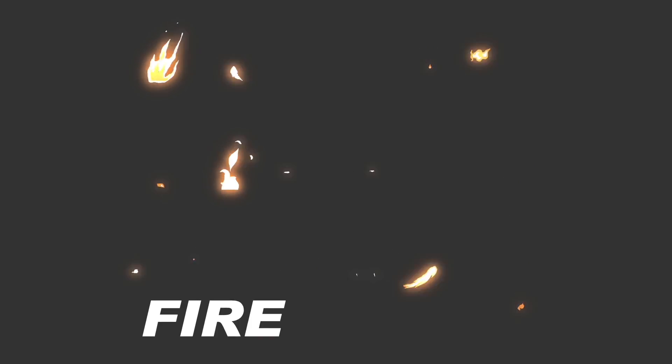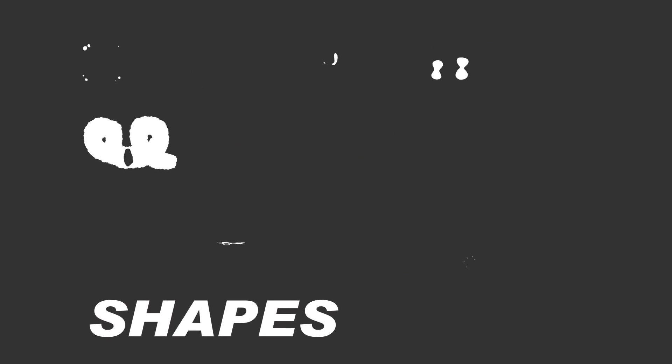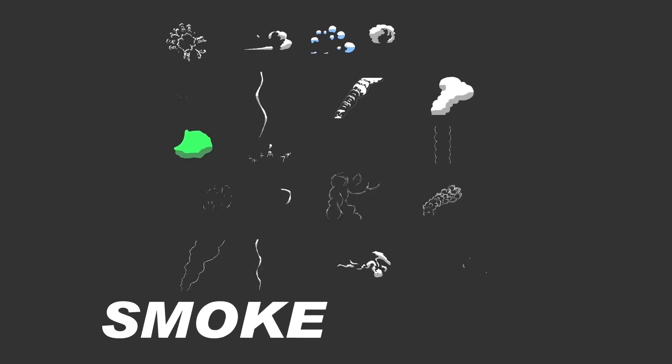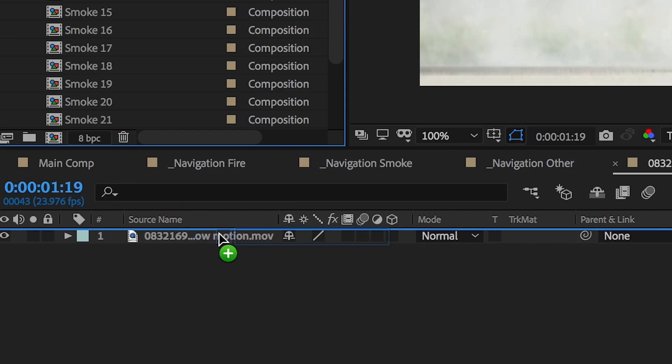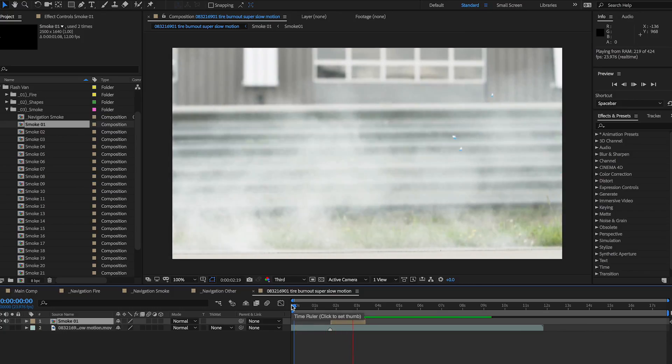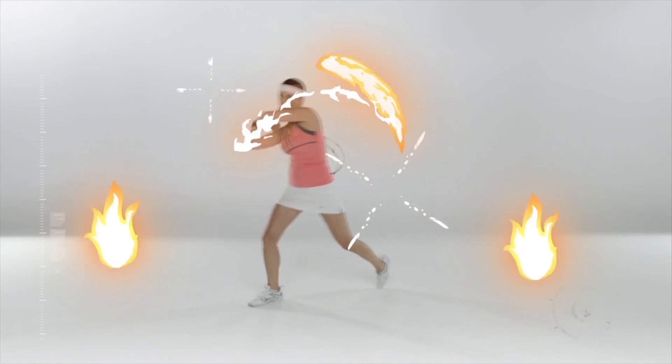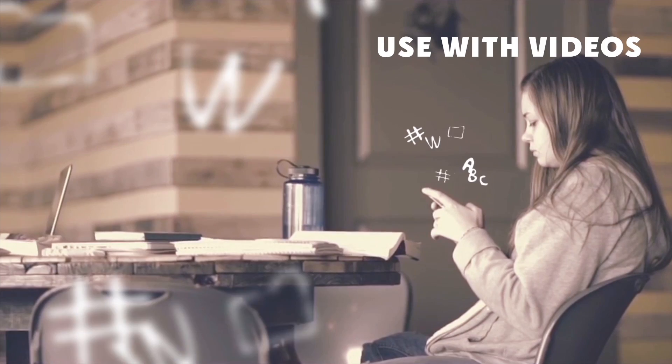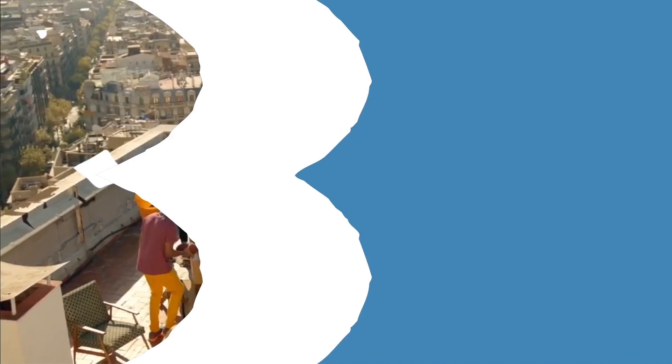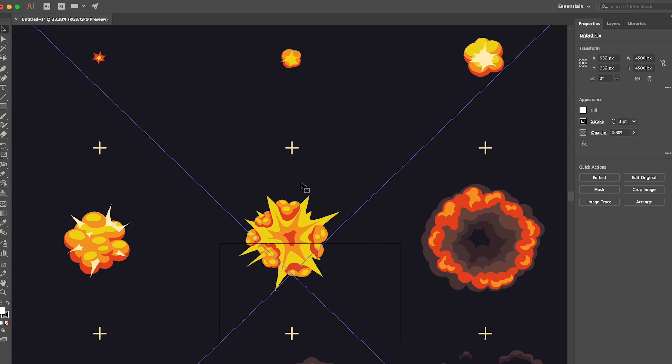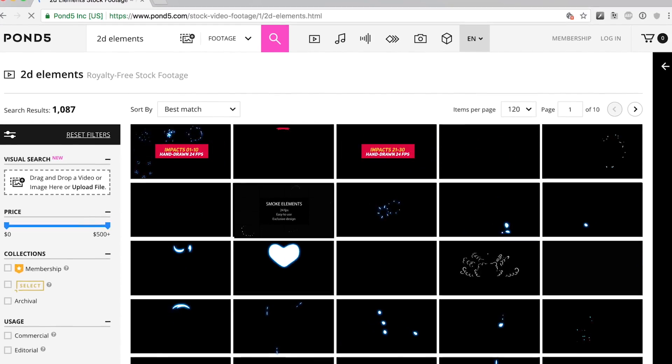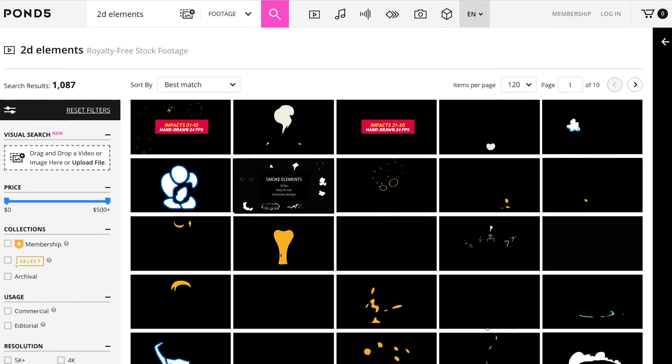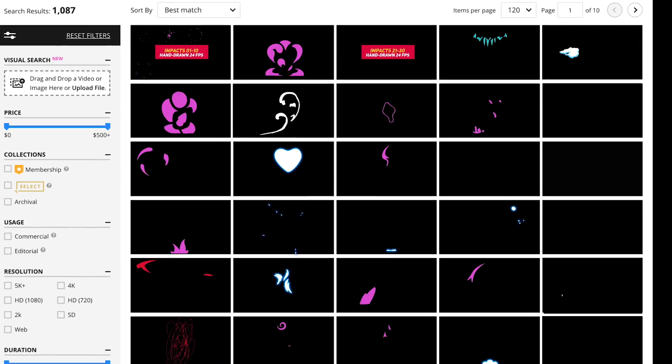These elements are typically hand-drawn vector animations with an alpha or transparent layer, allowing you to just drop them right onto your footage in the timeline. It can be as simple as a quick effect for emphasis or a detailed full-screen transition. These can be created in a program like Illustrator, or you can easily find thousands of them available in the Pond5 Marketplace.